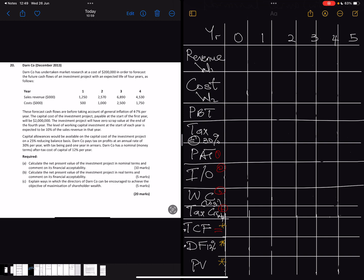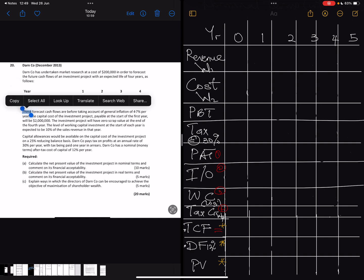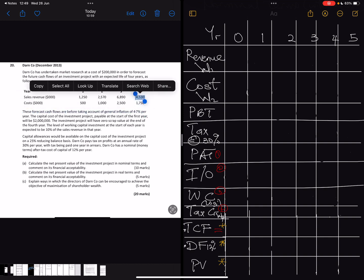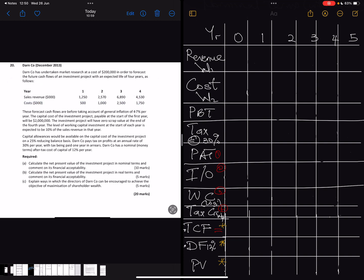We need to look at the cash flows in real terms. Looking at the question, the sales figures and cost figures — the question states this forecast is before taking account of general inflation. That shows that the cash flows here are already in real terms — both sales and costs — so we can put them in straight away.